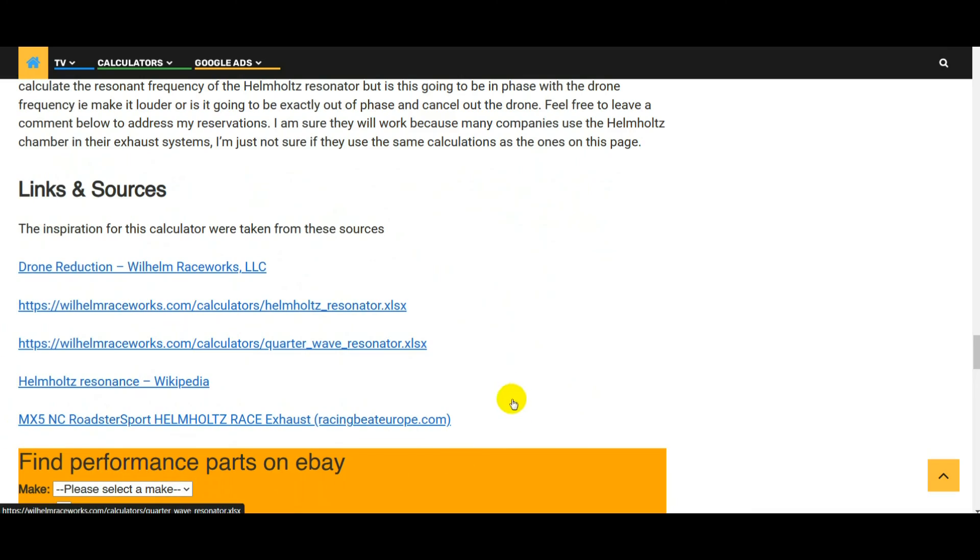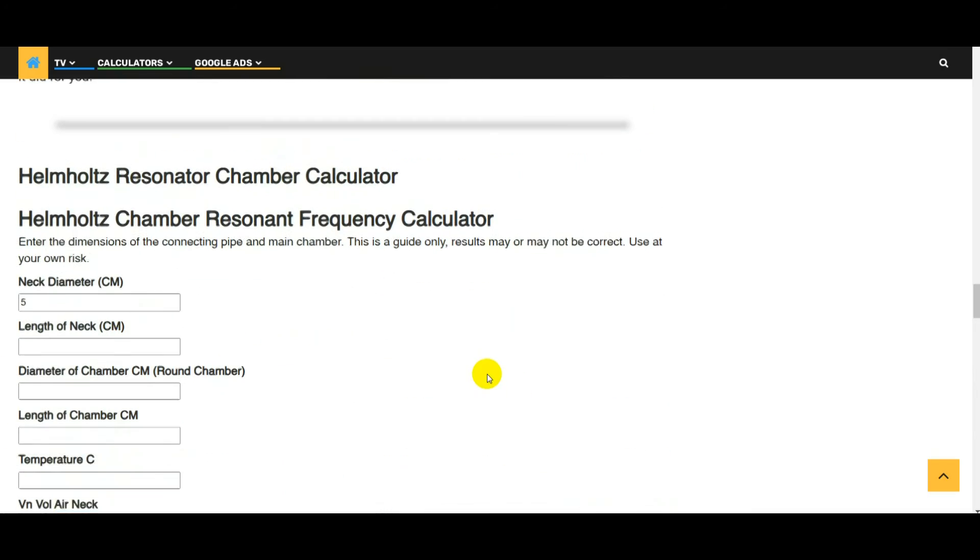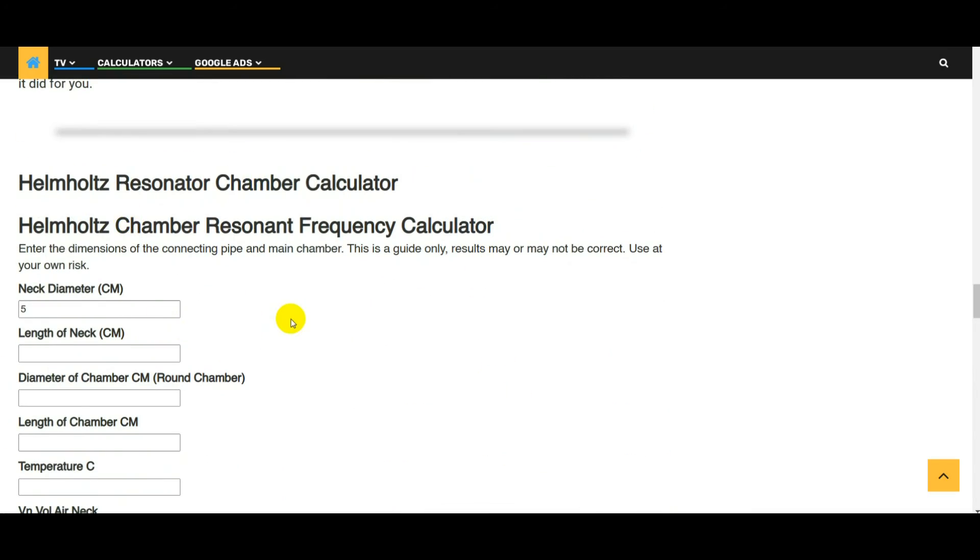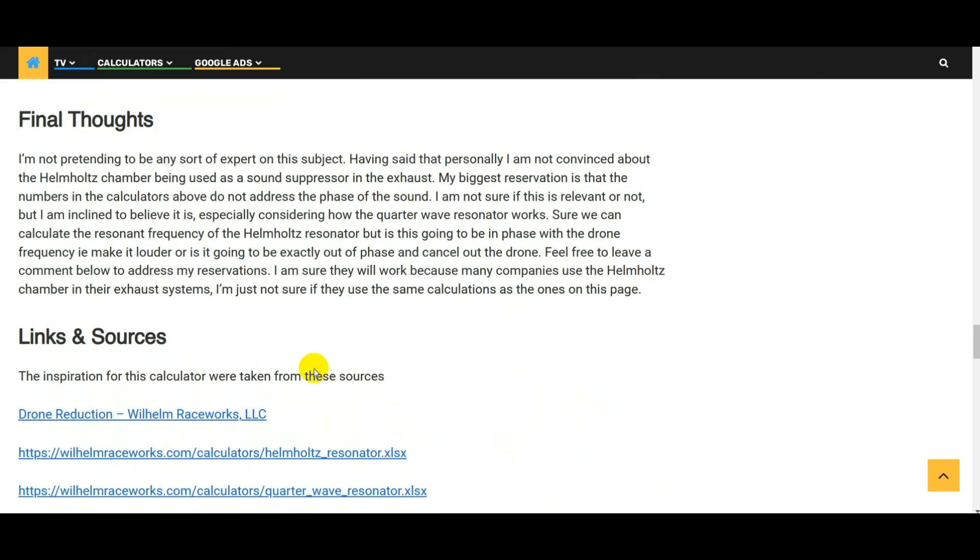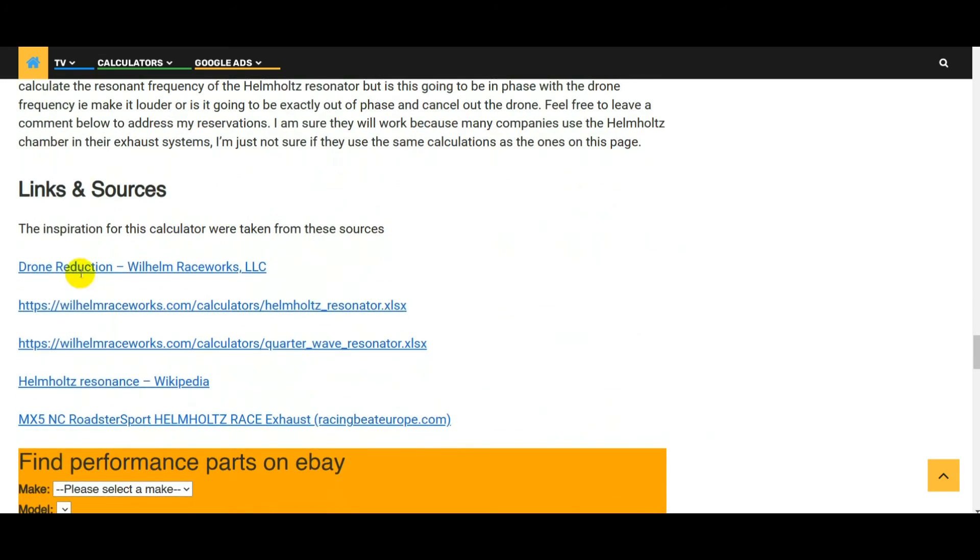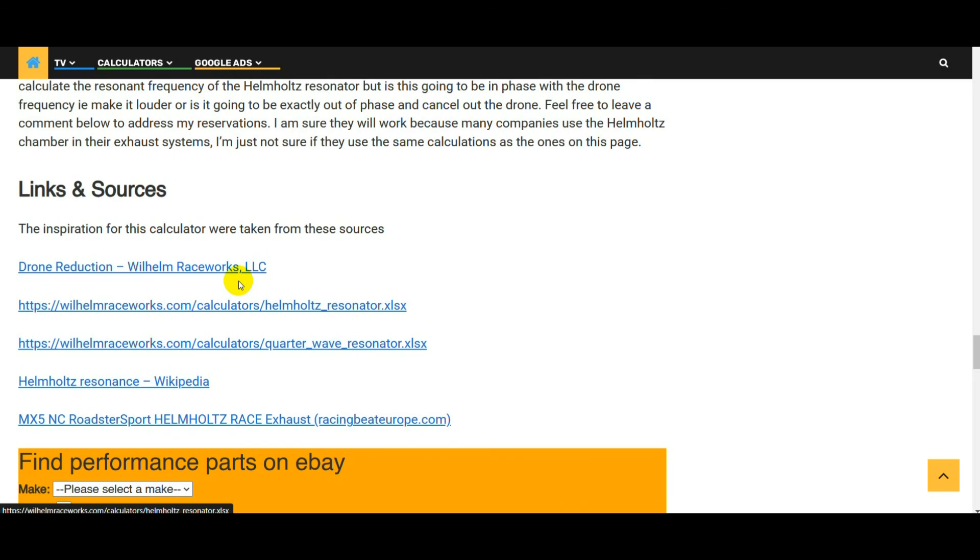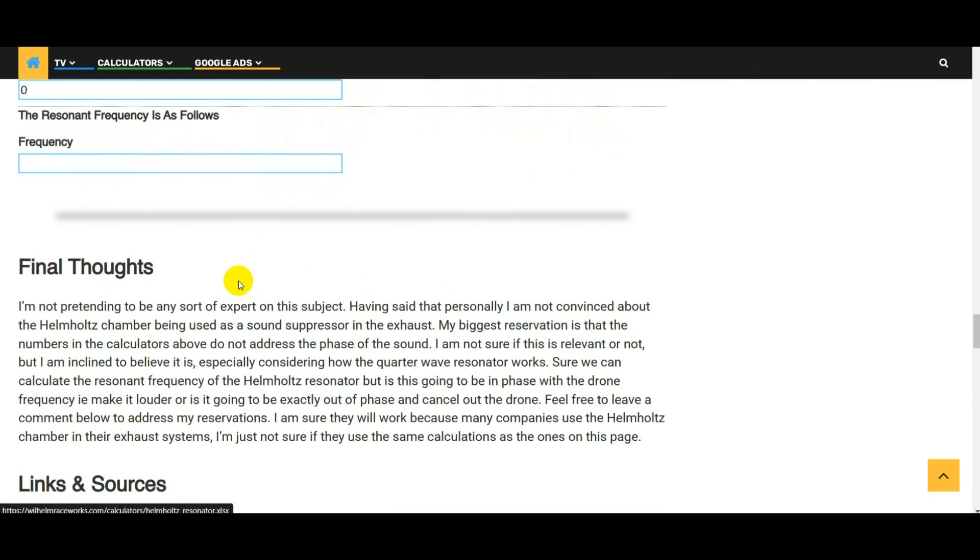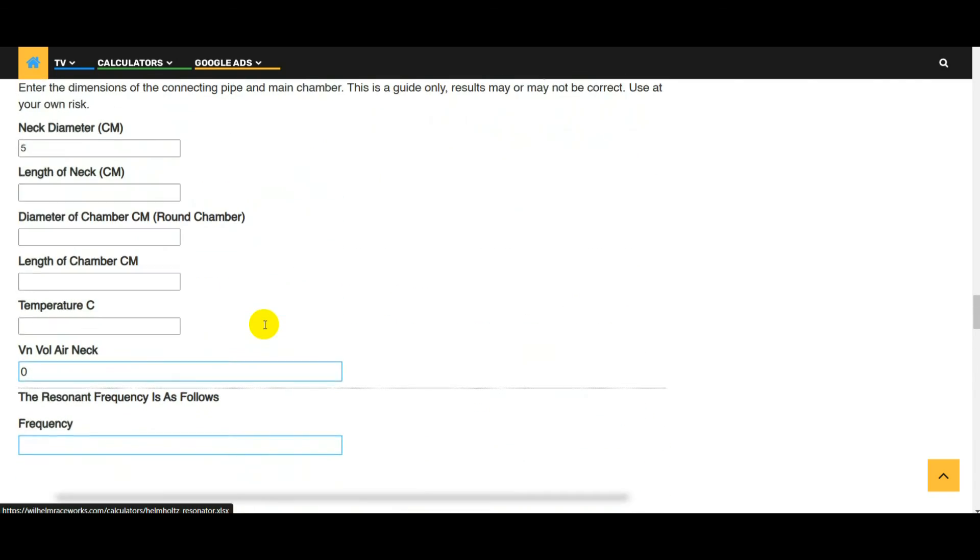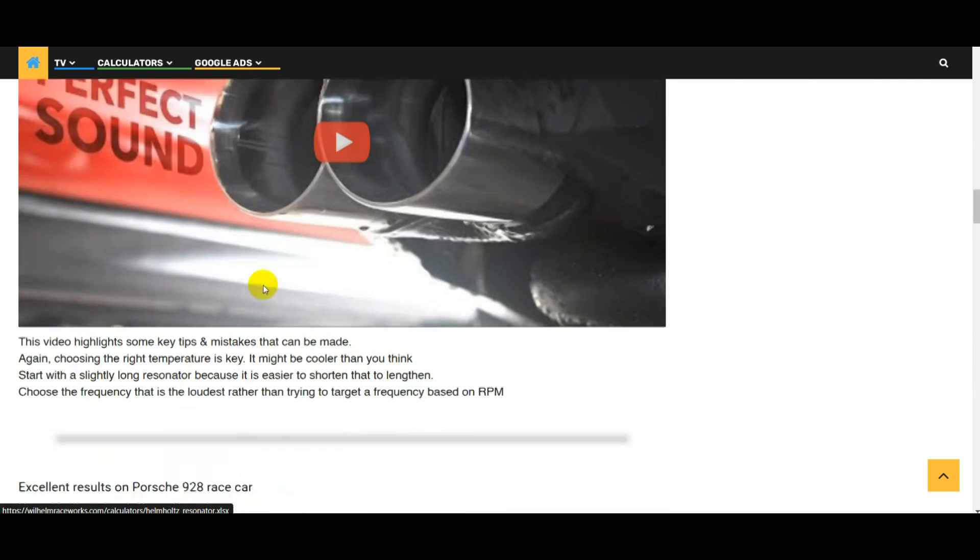All the links that I've used to create this calculator, this Helmholtz chamber frequency calculator, is found here. So you can see some Excel spreadsheets, you can see a formula from Wikipedia, and some random information from Racing Beat. You can get an idea of the information I used to make this calculator. Again, from all the things that I've read here, I don't see anything where we're controlling the phase of that sound that the resonator makes to be out of sync with the exhaust. That's my biggest problem.